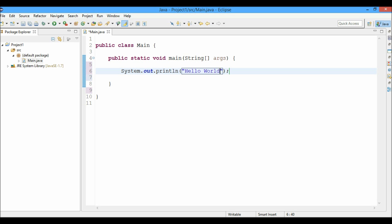So now what if I want to print hello world in uppercase. I will not hit backspace and type the whole thing again. What I'll do is I'll just select it and press control shift X and you can see that the code has transformed into uppercase. If I want it in lowercase, I can select and then press control shift Y.